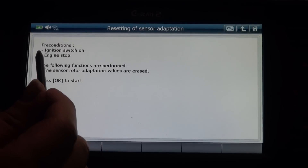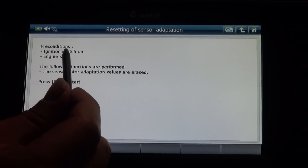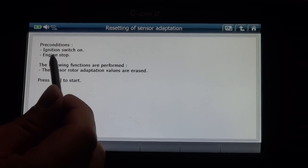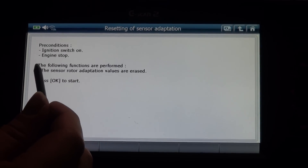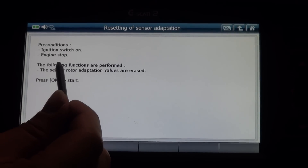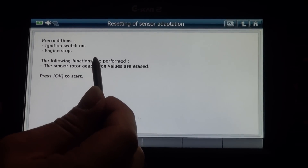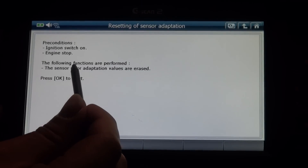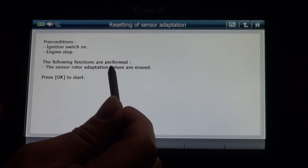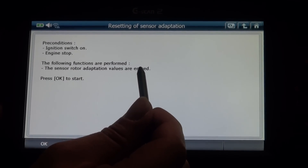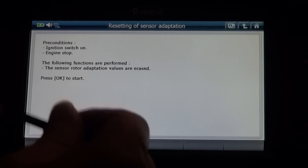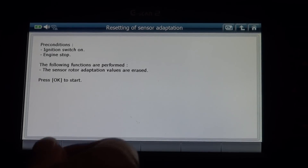Preconditions: ignition switch on, engine stop. The following functions are performed: the sensor rotor adaptation values are erased. Press OK to start adaptation.